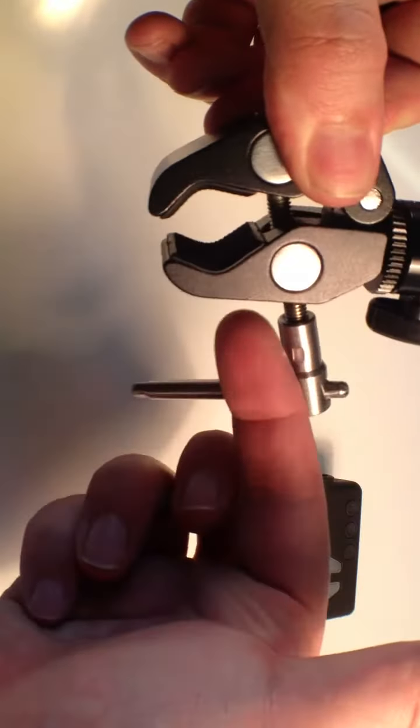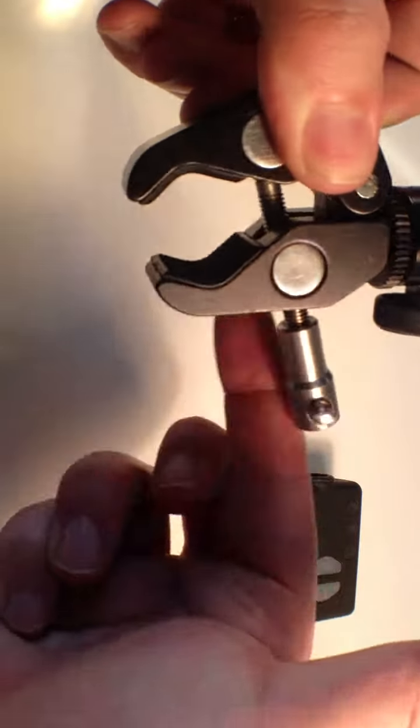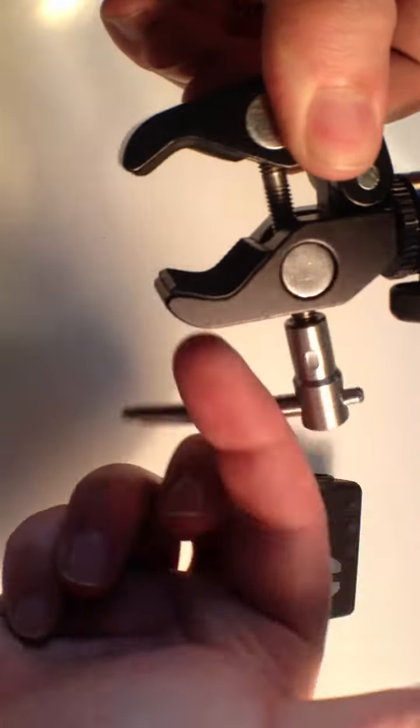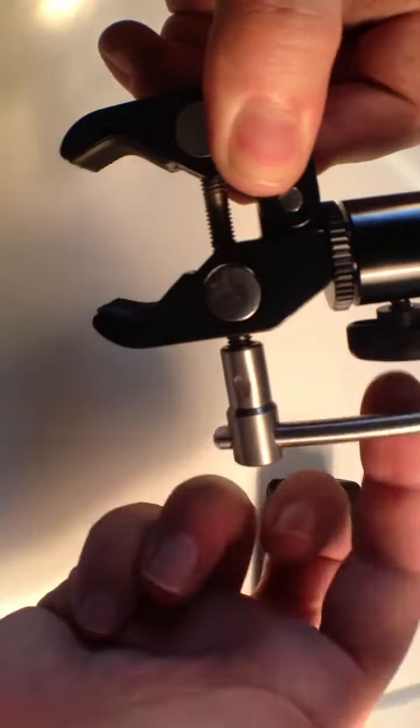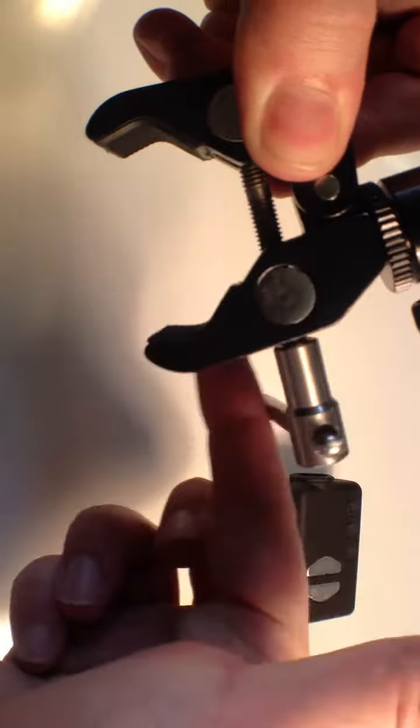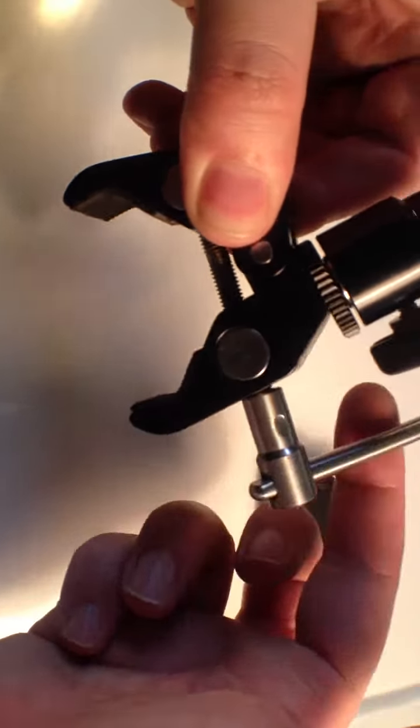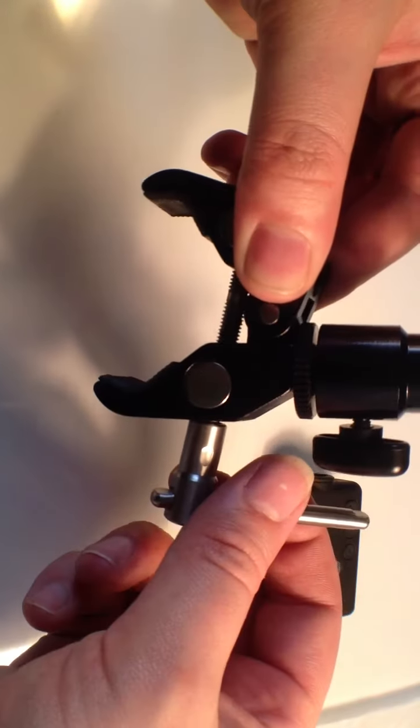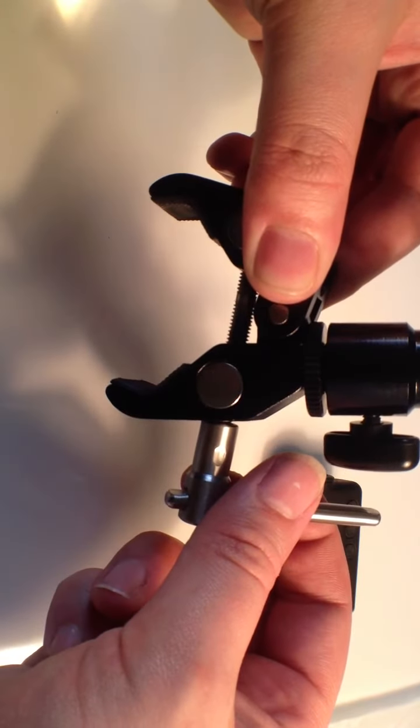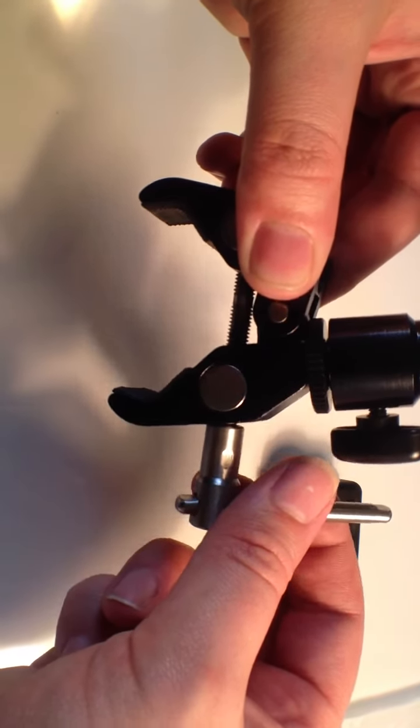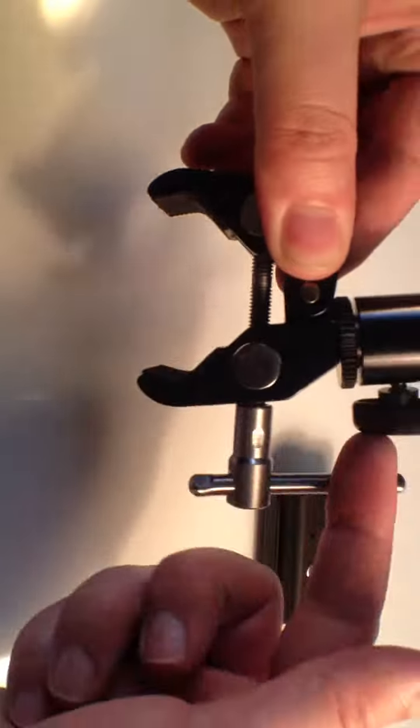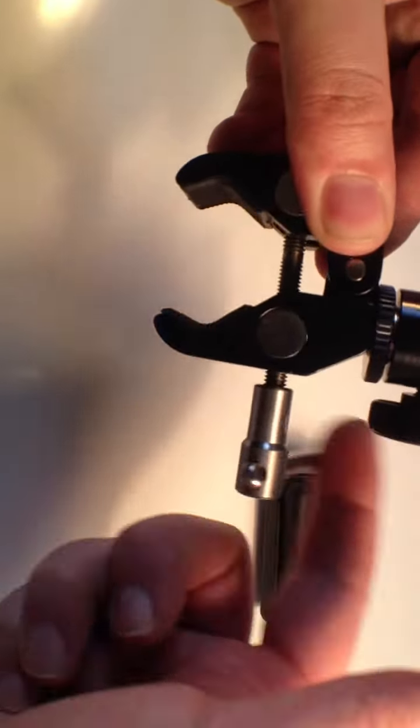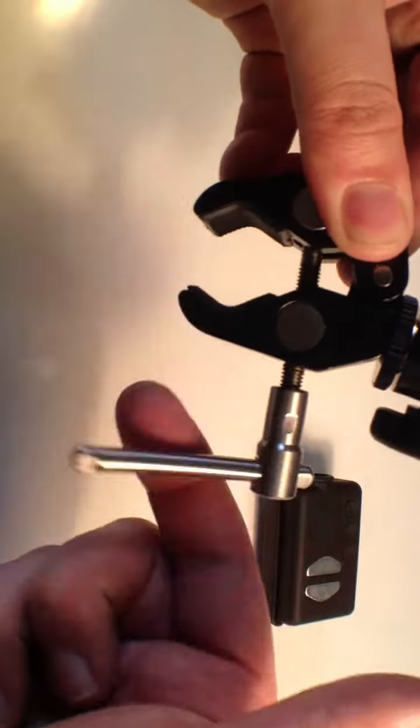So yeah, you can clamp it to whatever size pole you want up to approximately 2.5 inches diameter before you get too silly.